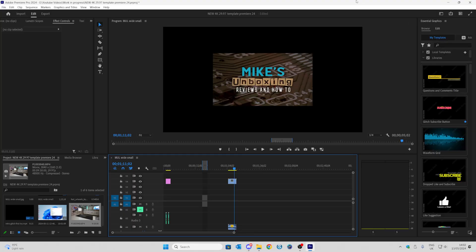So this is our Adobe Premiere workspace. Yours may look slightly different but it won't really matter for this particular instance. So what we want to do first of all is grab our footage and drag it onto the timeline.